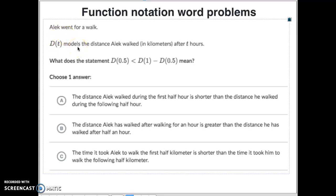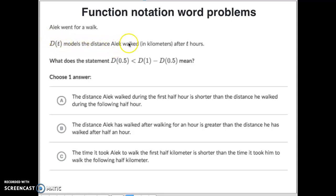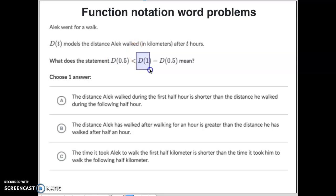We have four examples to do. So: Alex went for a walk. D of T models the distance walked — D of T stands for how far they walked after T hours. So this here is a distance, and this here equals the exact same distance that this equaled.